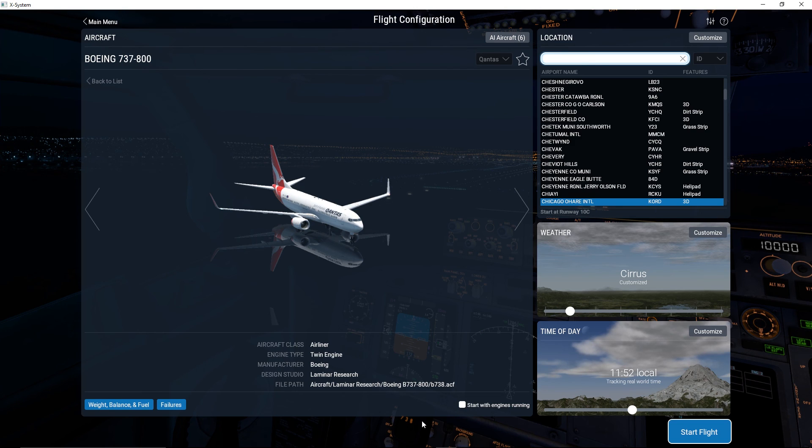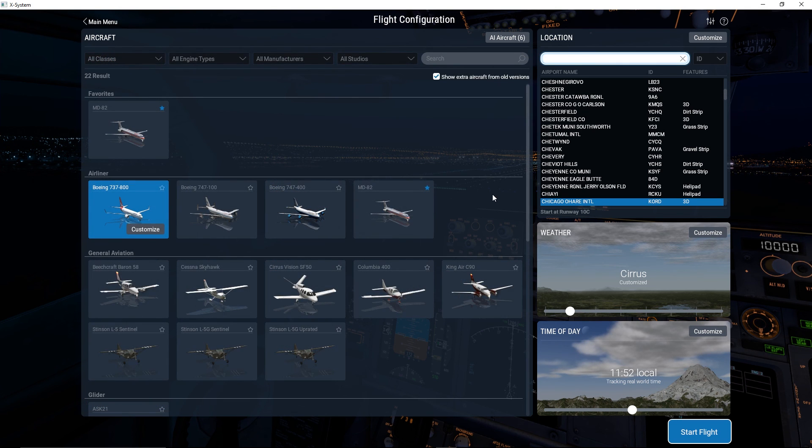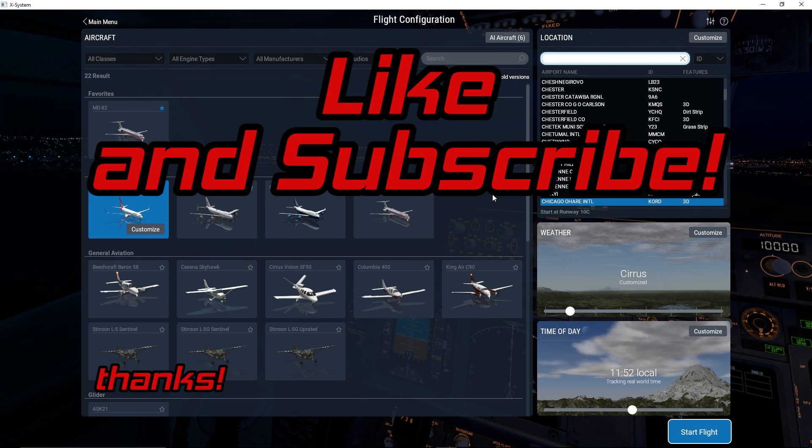Okay, well that's all the main menu stuff I think I can cover today. I hope you guys enjoyed watching and like the video and subscribe for some more X-Plane. Thanks for watching.